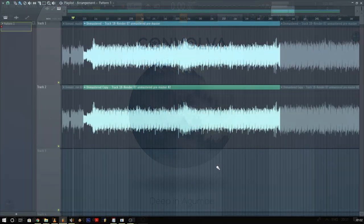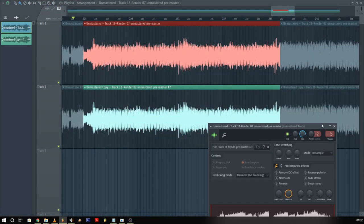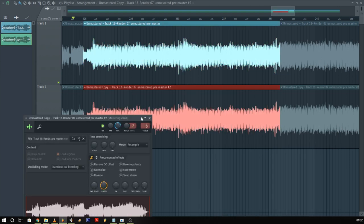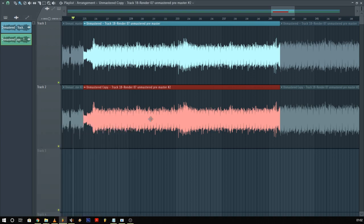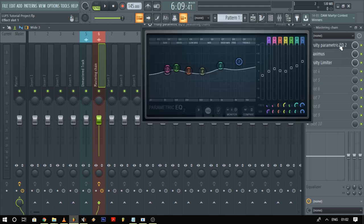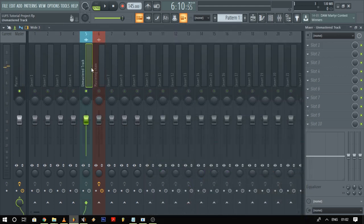Here I've got the unmastered version routed to track 5 in the mixer, and then I've got another copy of the same unmastered version — which I have made unique — routed to track 6. This is where my mastering chain currently is, which is just some EQing and some compression. Here's what it sounds like right now.